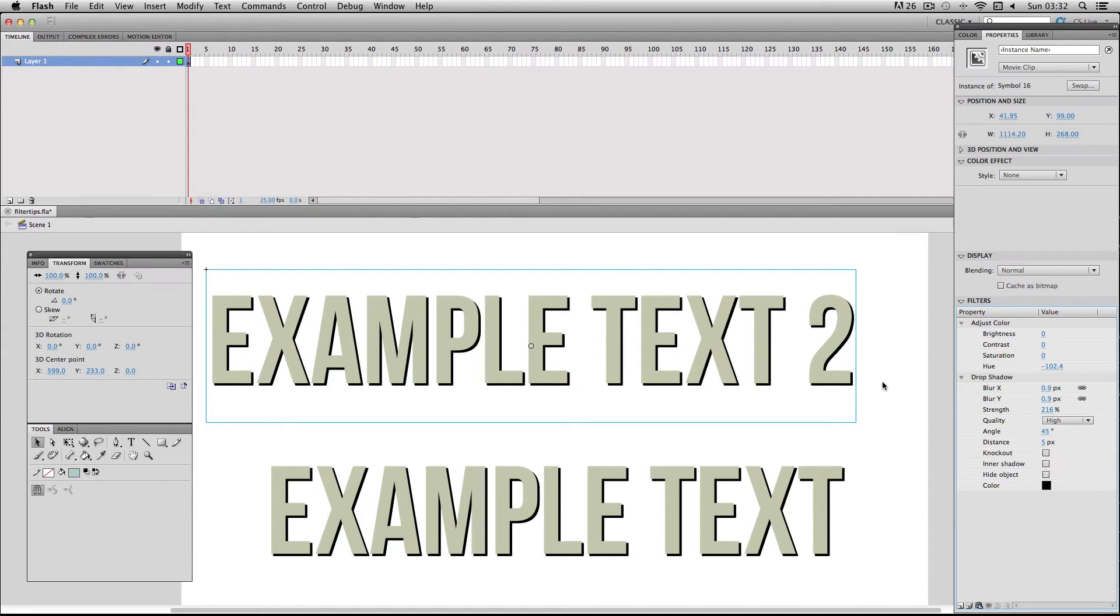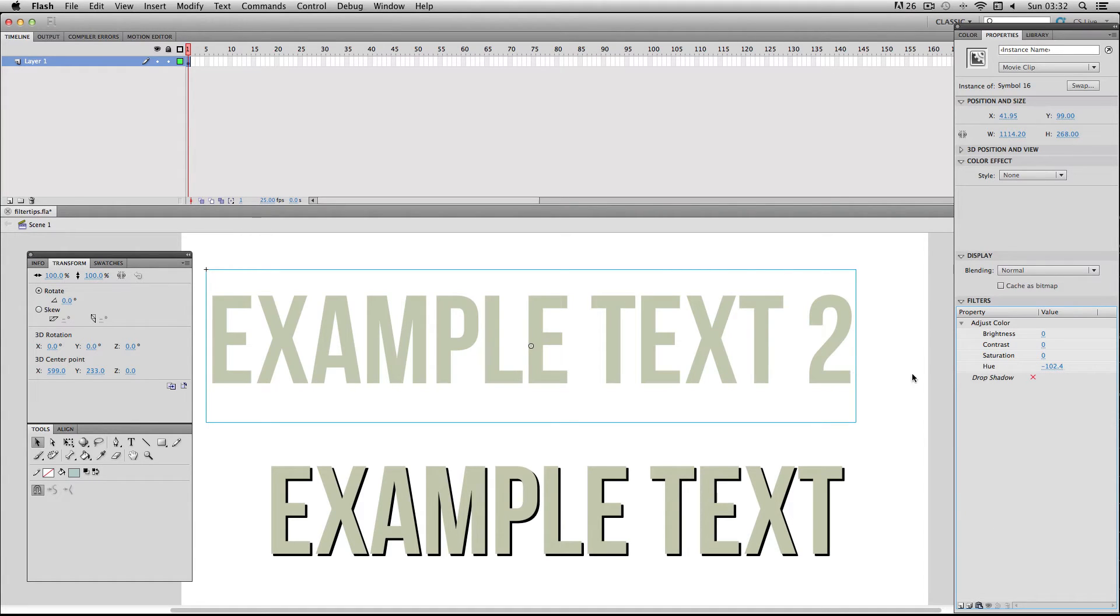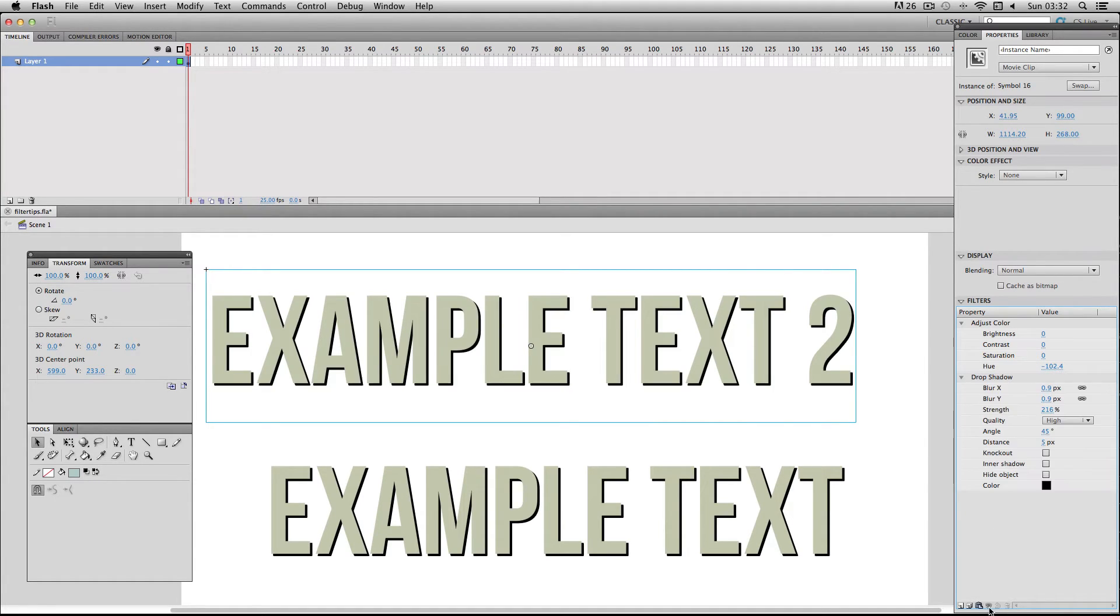And this is really handy if you want to evaluate a particular filter, so I might be unsure about using a drop shadow so I can think, you know what, I'm just going to check it out without it again, evaluate it and then enable it again. So it basically allows you to enable or disable your filters really easily without deleting them.